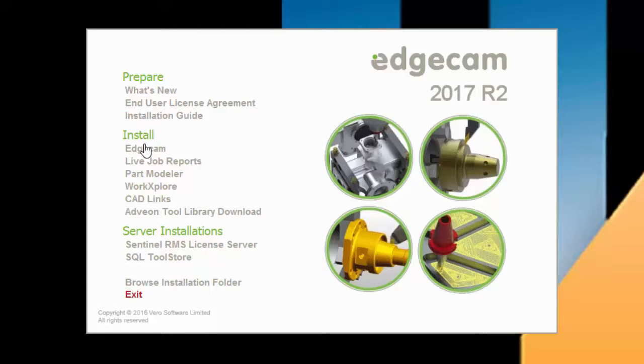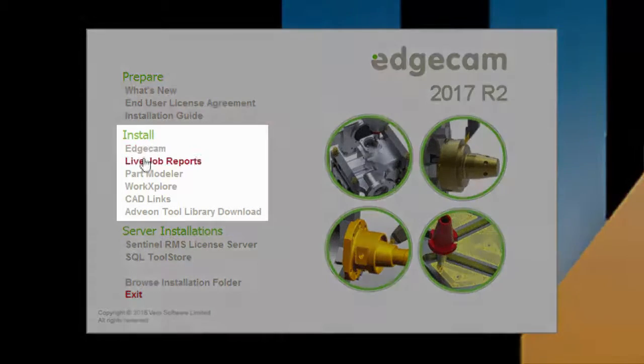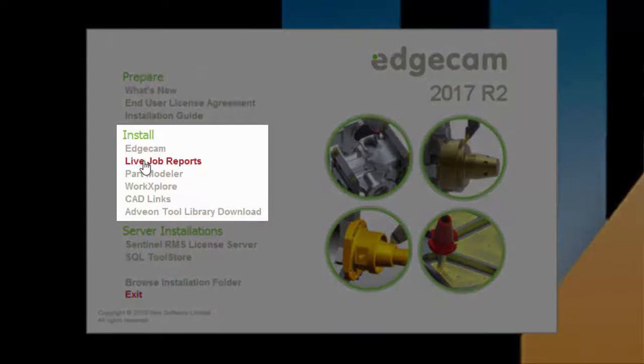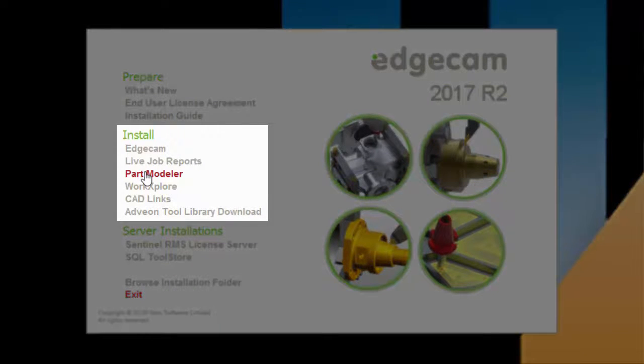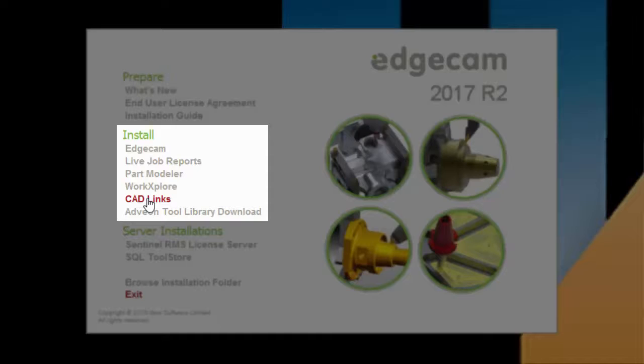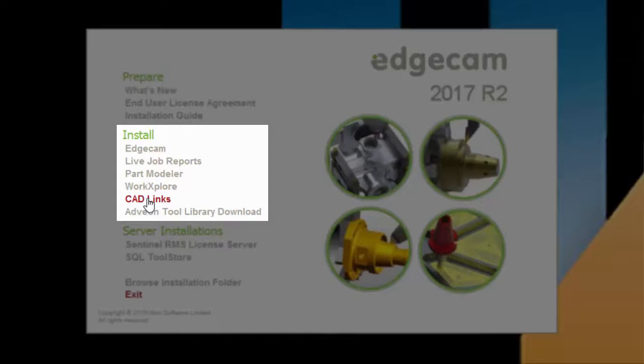The other items in the install section are optional. As noted previously, the live job reports, part modeler, and CAD links are installed automatically as part of a typical Edgecam installation. The options shown here are provided for users that wish to install them separately. This may be desirable when these peripheral applications are used on computers other than the Edgecam workstation.